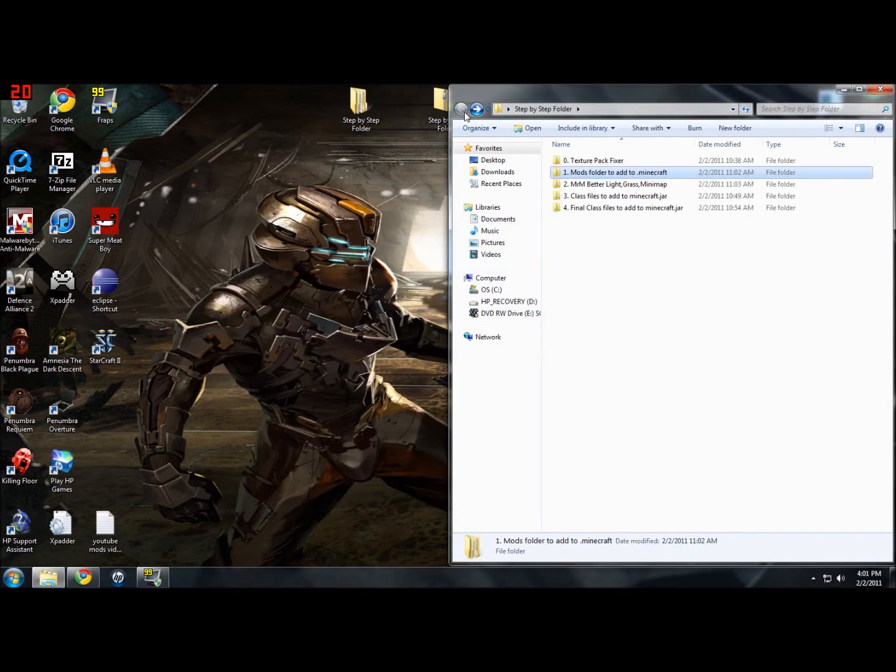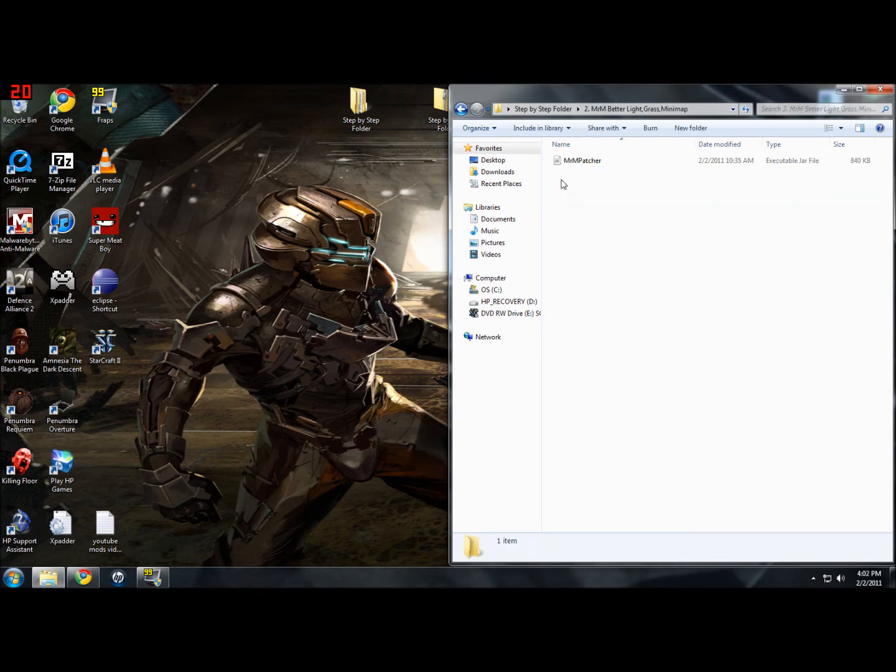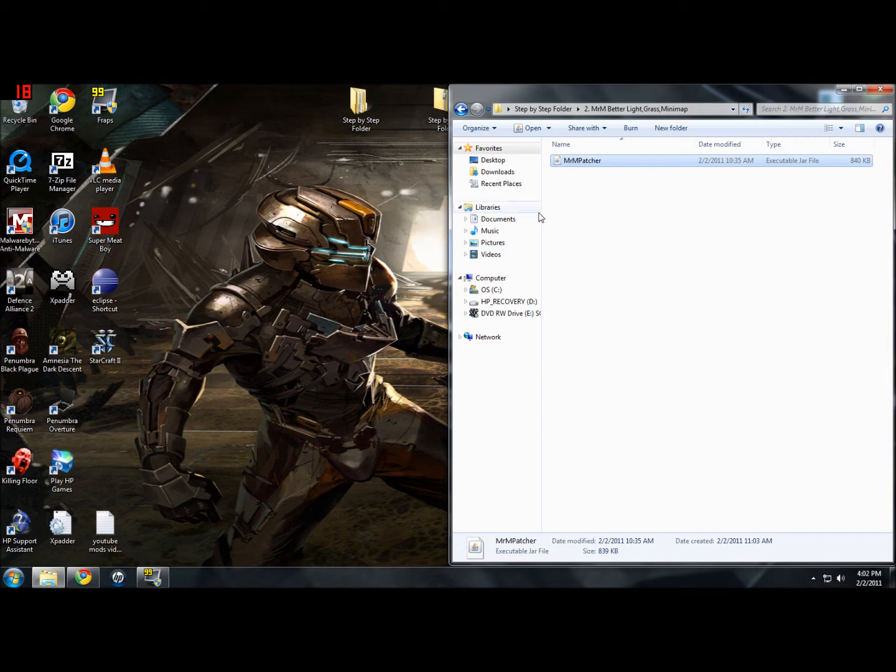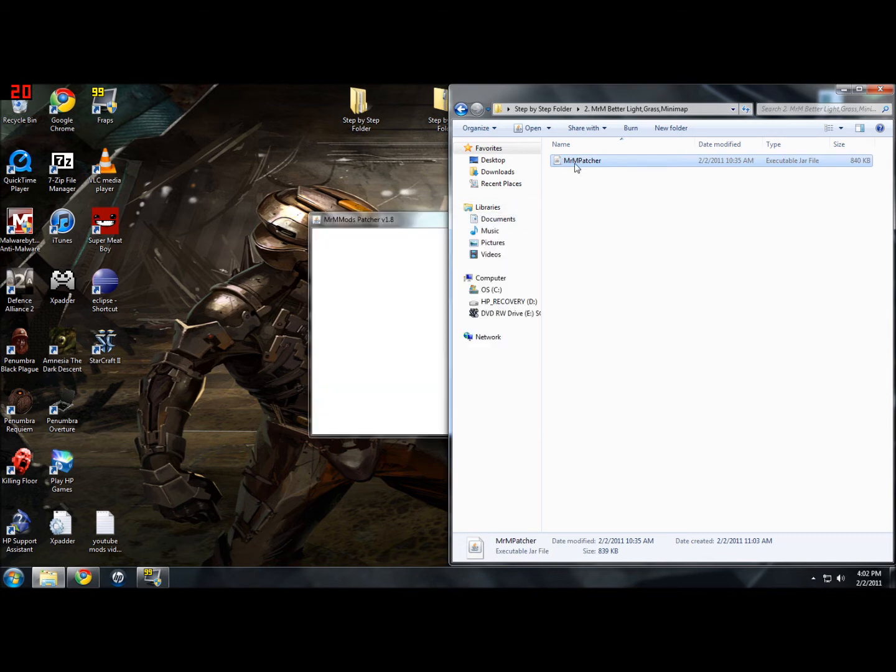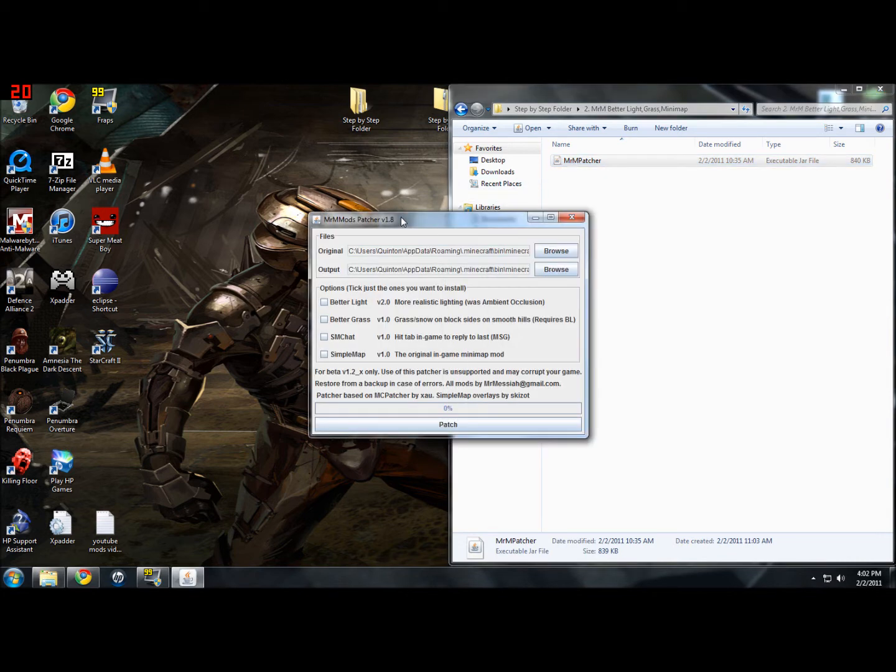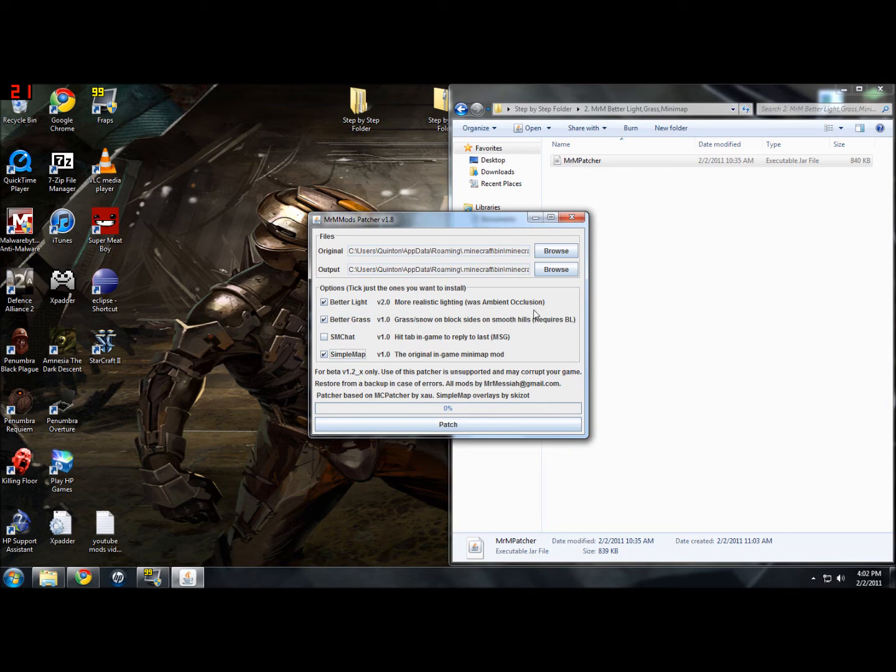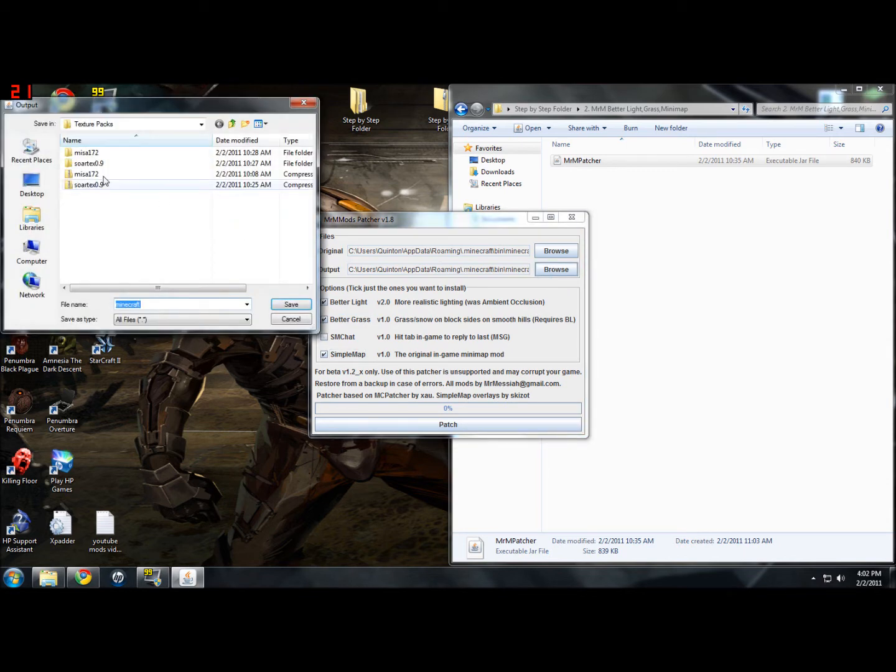Now we're ready for step 2. Again this is another little patcher. You don't have to use it, but it is really nice because it will allow you to do better light and better grass. So you just want to check mark better light, better grass, and simple map, because those are the ones I have in the mod folder for you guys. Then you want to go to where it says output right here and you want to hit browse.